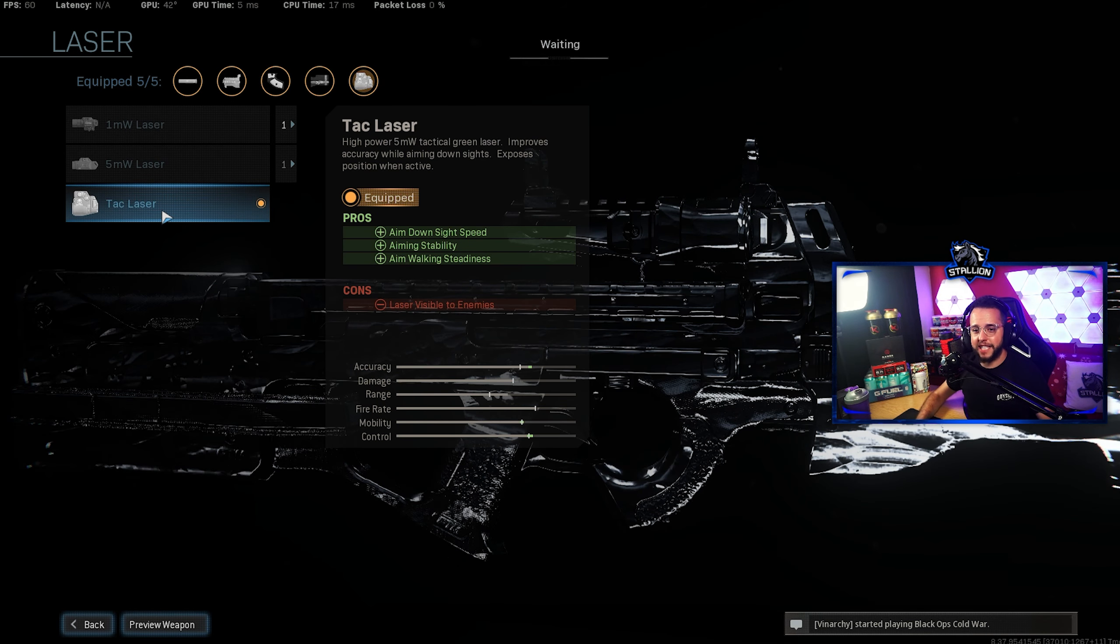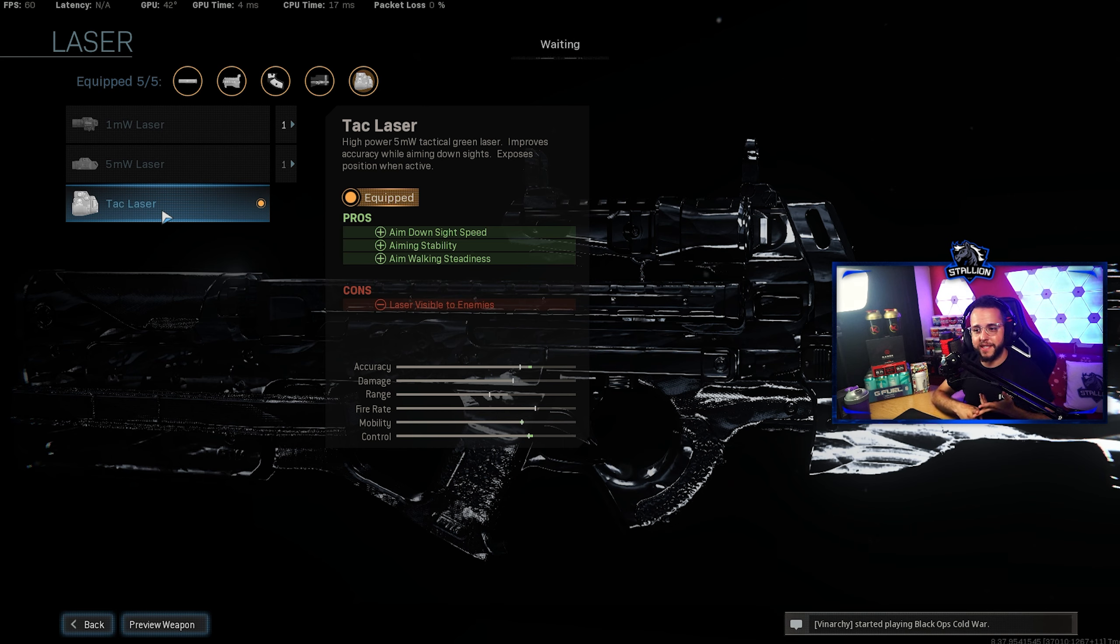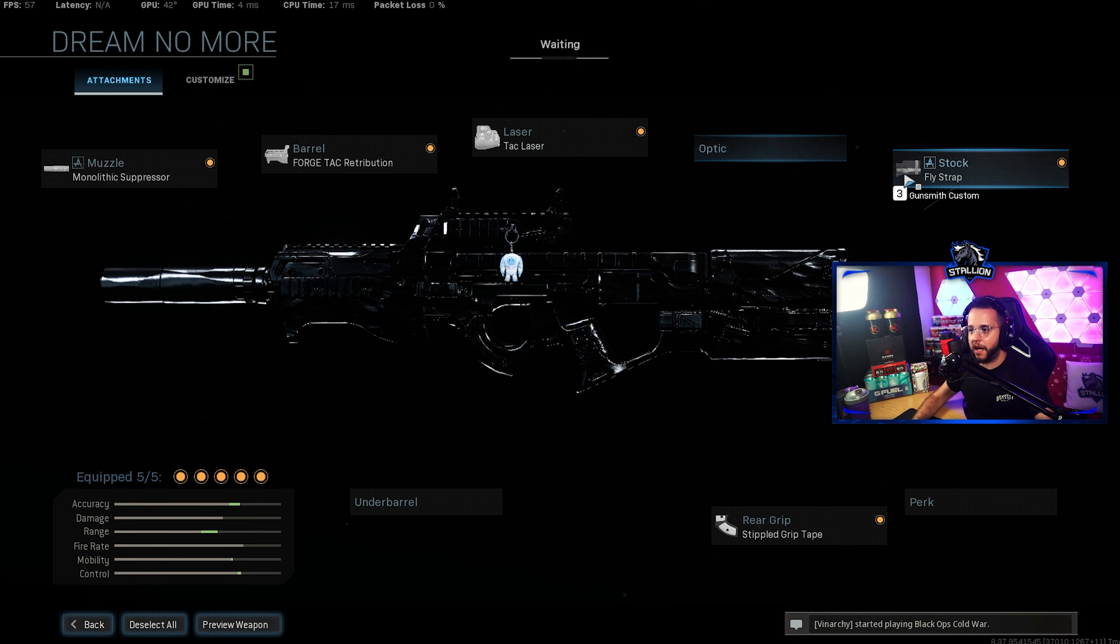So again for the laser we're using the Tac laser, ADS, aiming stability, walking steadiness, everything that you need right there in a laser. Highly recommend it.